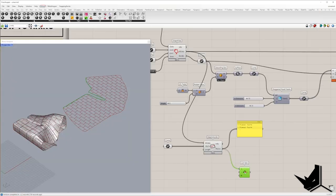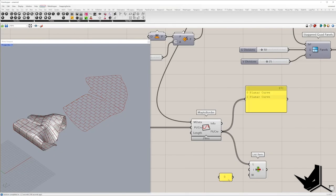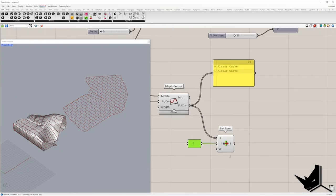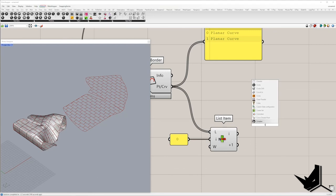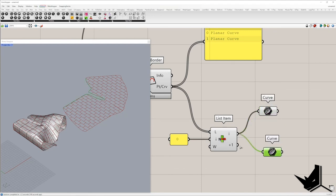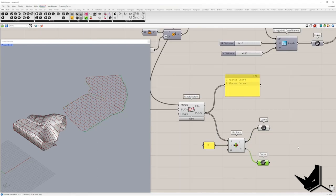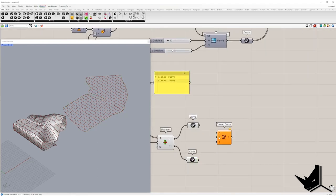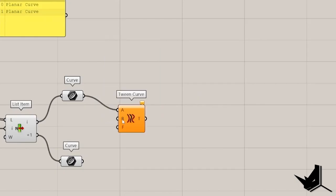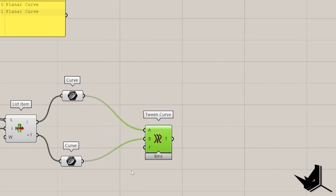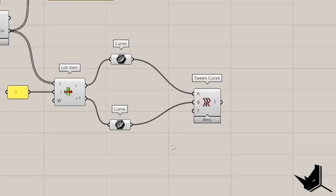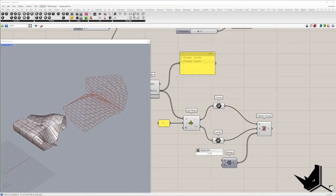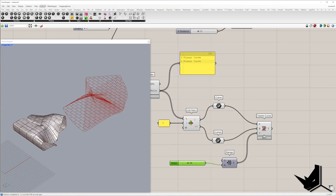Using a list item, we can create two separate outputs. In the output I is Curve 1. In the output plus 1 is Curve 2. These two curves I will place in the Twin Curves component. In the F input can be placed numbers from 0 to 1 and define how many twin curves will be generated.